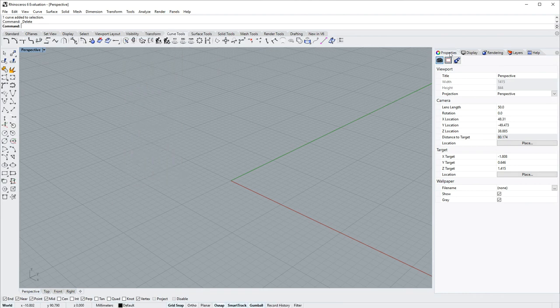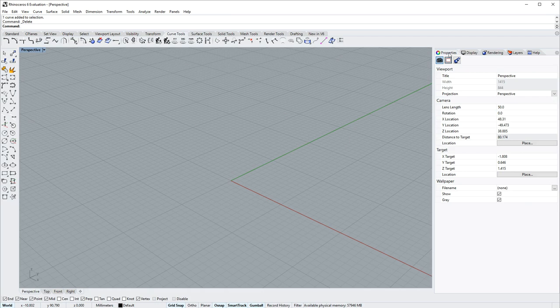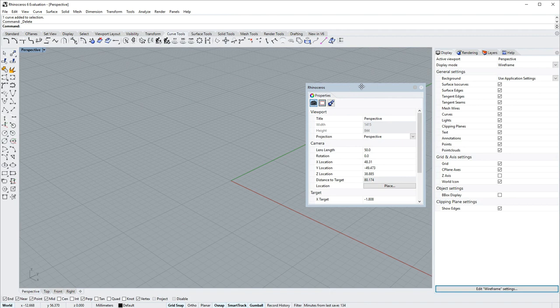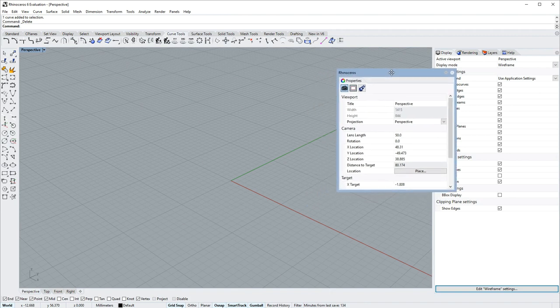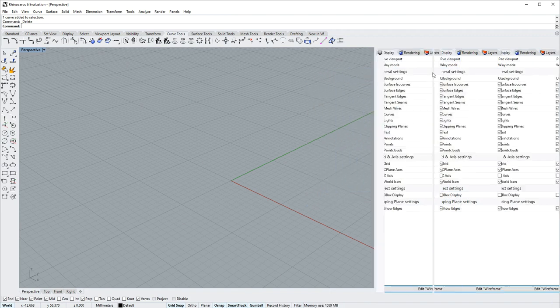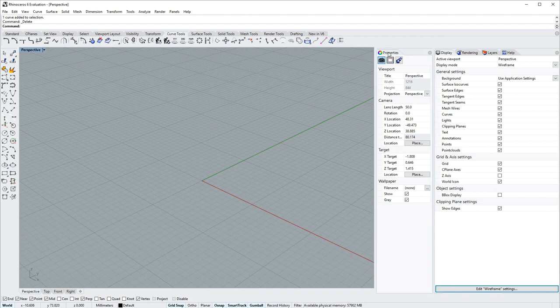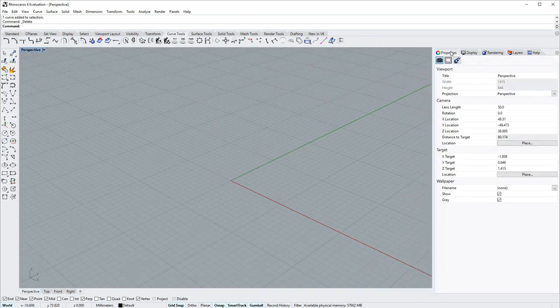You can float a panel by clicking and dragging its name tab and release. You can dock that floating panel by clicking and dragging the title bar and releasing somewhere in the interface, or you can group them back together.